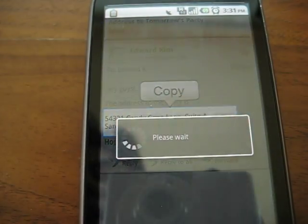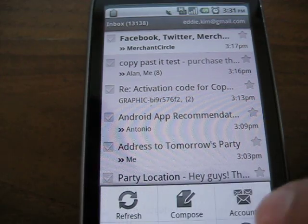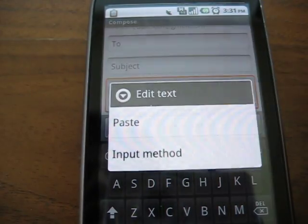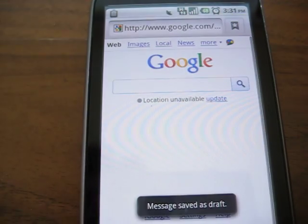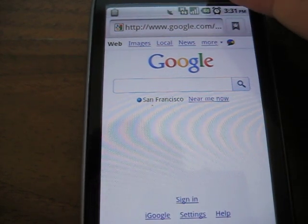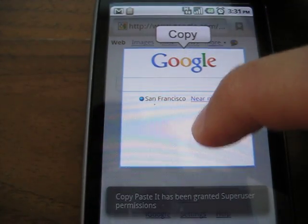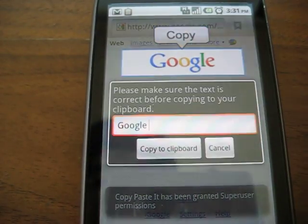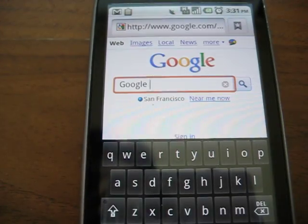I hit the Copy button, and it's now copied to my clipboard. So now I can go to any input text box and paste that text right in. You can also use CopyPasteIt to copy text out of images. So here I'm on the Google homepage, and I will get that crop box and copy the Google logo onto my clipboard. And now I can paste that right in.